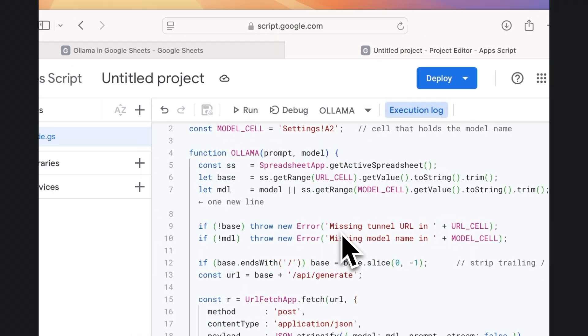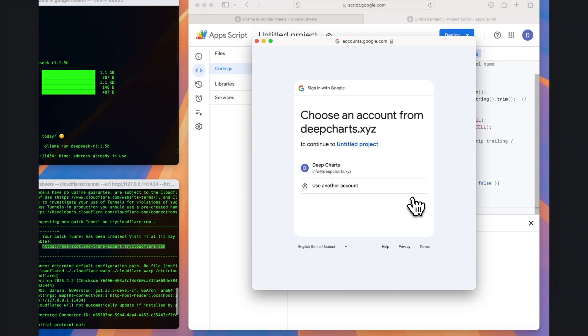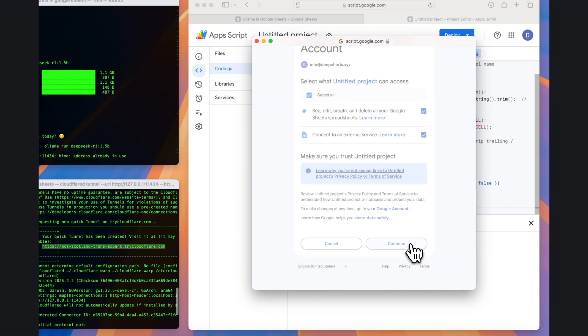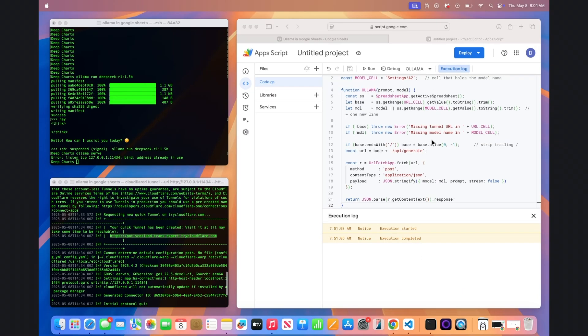Click the Run button, and you'll be prompted to give permissions to the app's script. You then should see two yellowish execution banners pop up. Finally, you can go back to your spreadsheet.